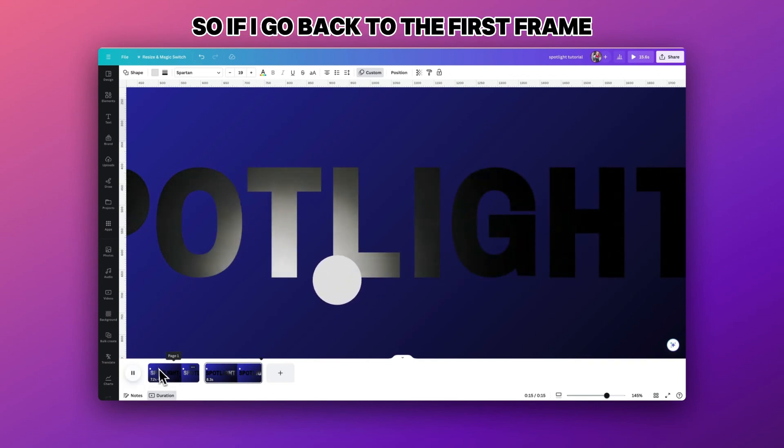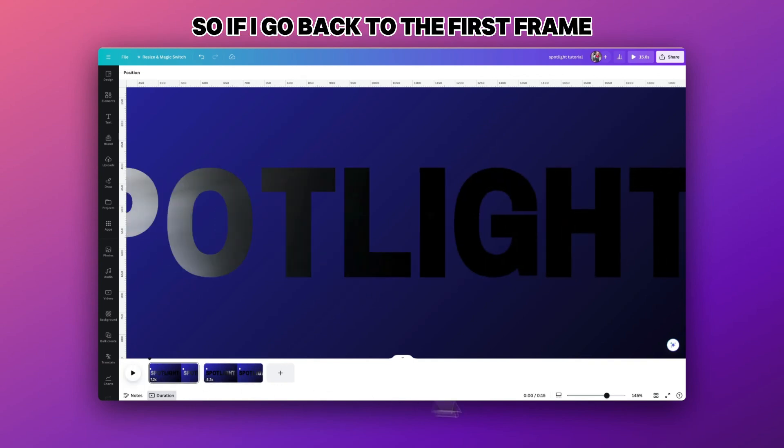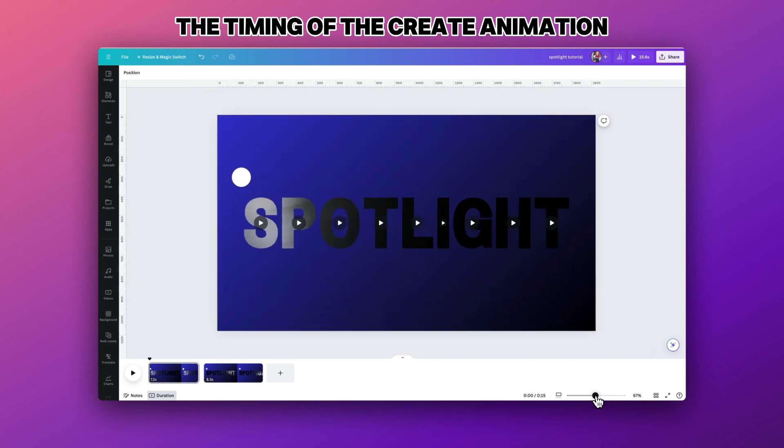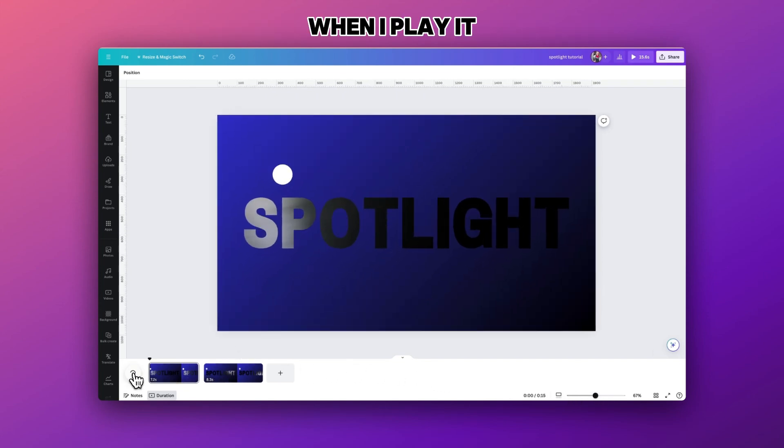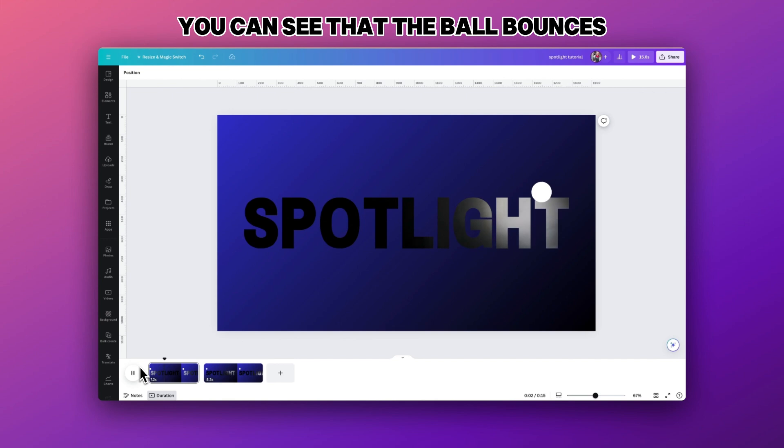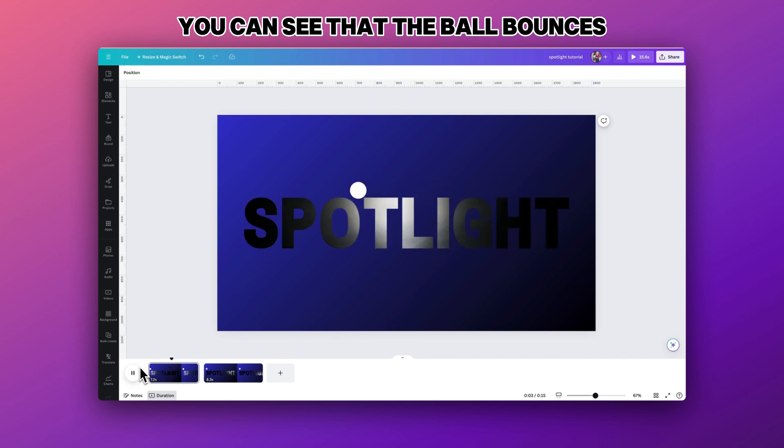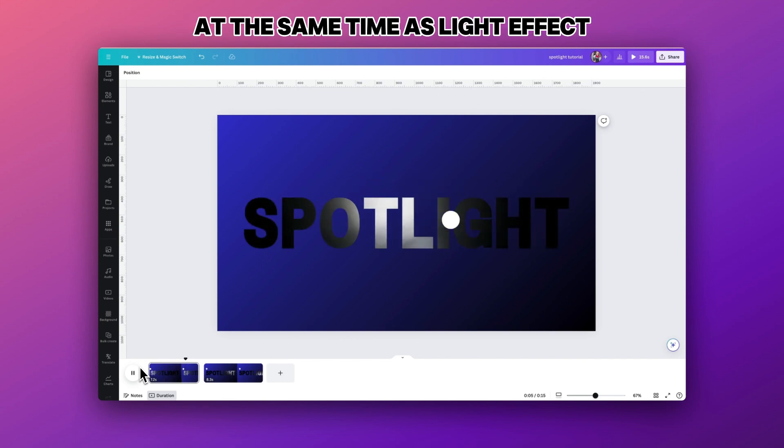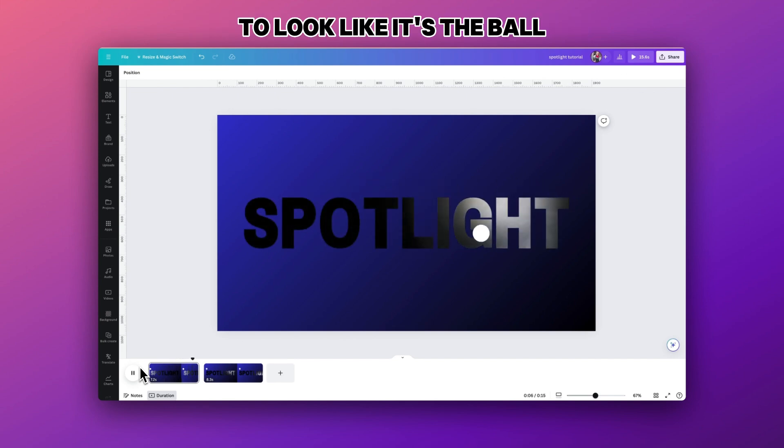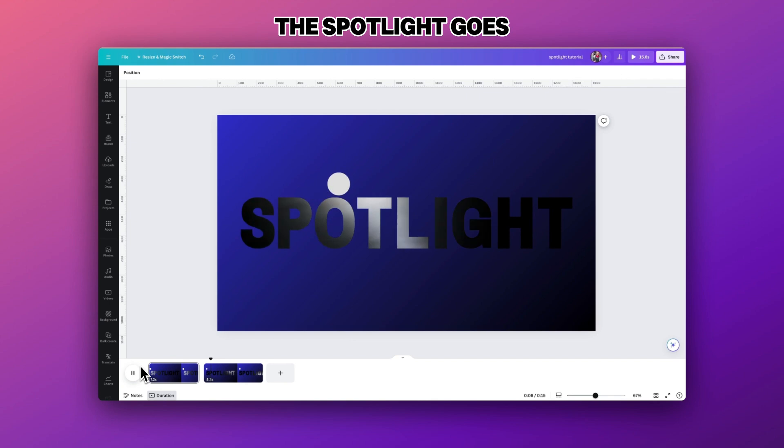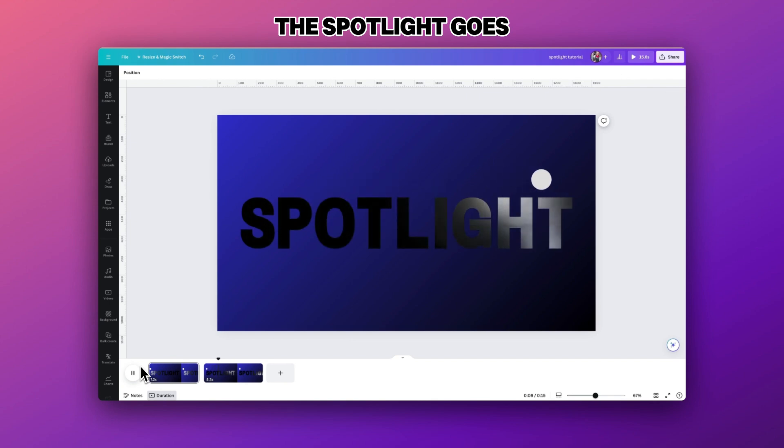So if I go back to the first frame where I have perfected the timing of the creating animation, when I play it you can see that the ball bounces at the same time as the light effect to look like it's the ball who's determining where the spotlight goes.